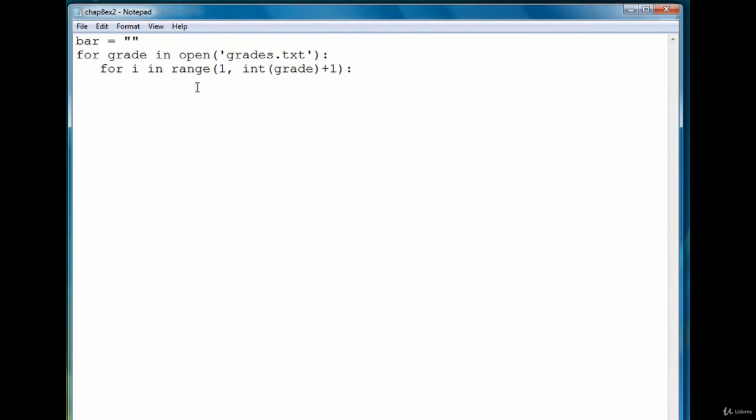Then the way we decide if we're going to add an asterisk to our bar is we perform a modulus on the i value. So if i modulus five is equal to zero, in other words if i is evenly divided by five,